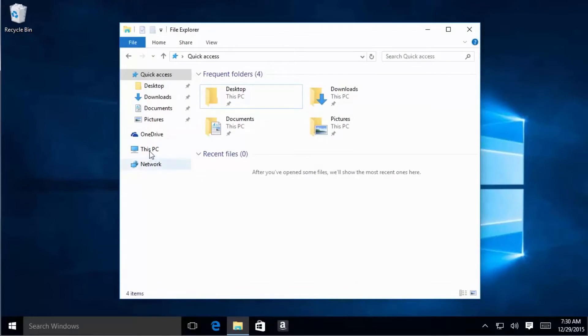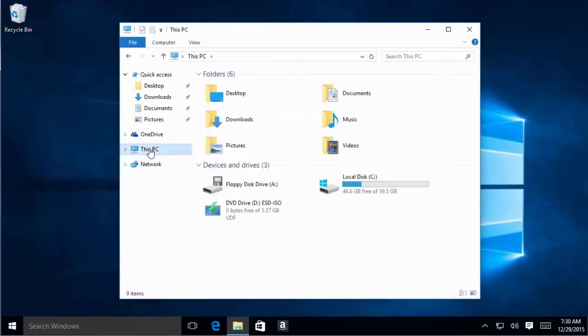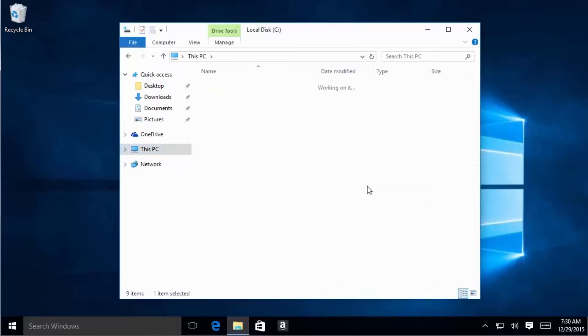Select This PC. In This PC, we'll go ahead and select the drive that your operating system is on. My drive is the C drive here.